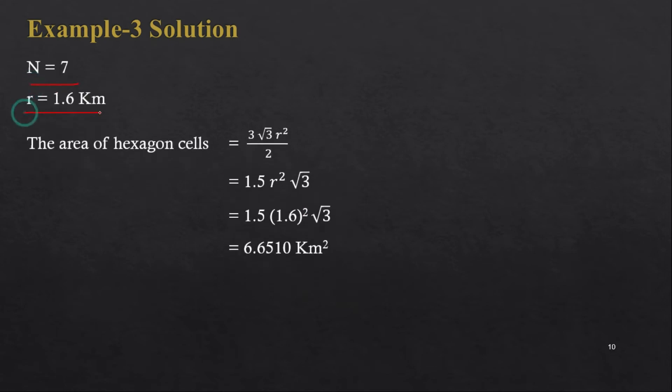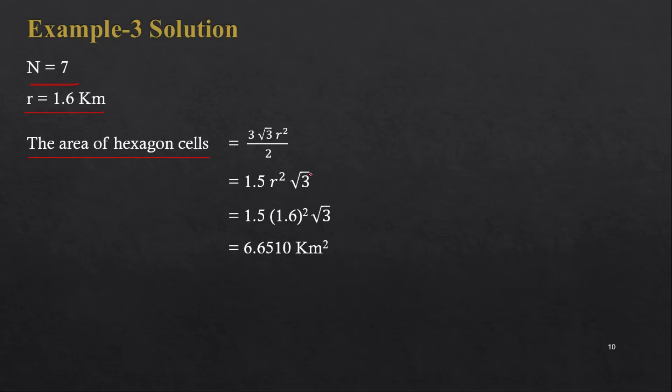We know that area of hexagon cell is given by 3 into square root of 3 r squared by 2. This r is a radius of cell, so we can write 3 by 2 is 1.5, so 1.5 r squared into square root of 3.